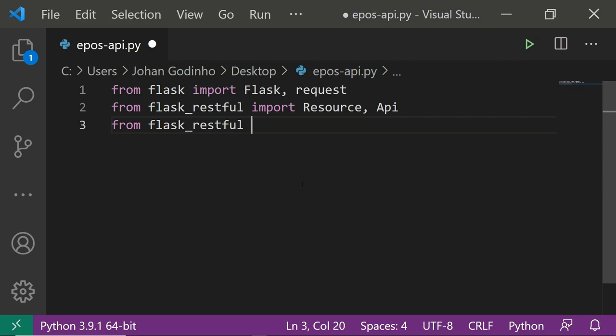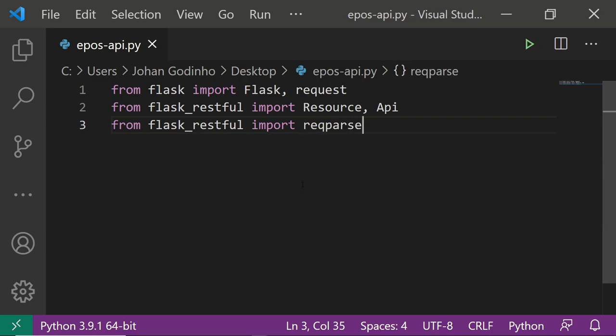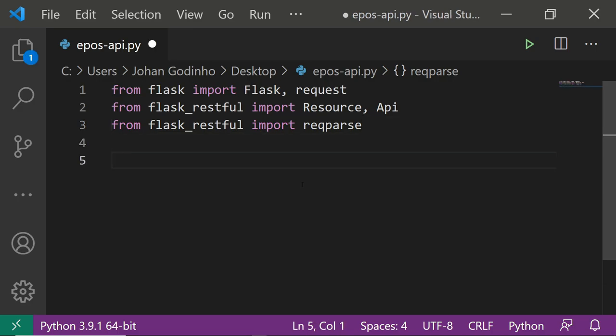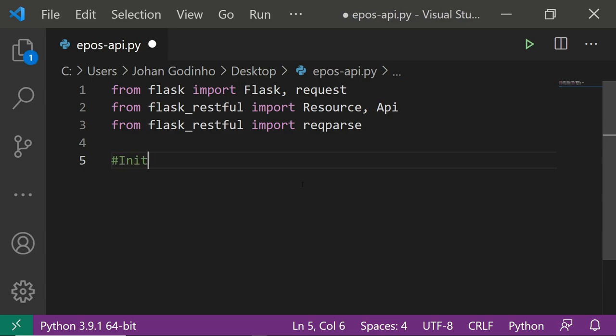A post request is nothing more than the user wanting to store some data into a database — they send that data to the API, then the API posts and saves it into a relevant table in a database. We're going to import reqparse from flask_restful. Basically what it does is it takes all the parameters passed by the user and gives them to us as a dictionary.